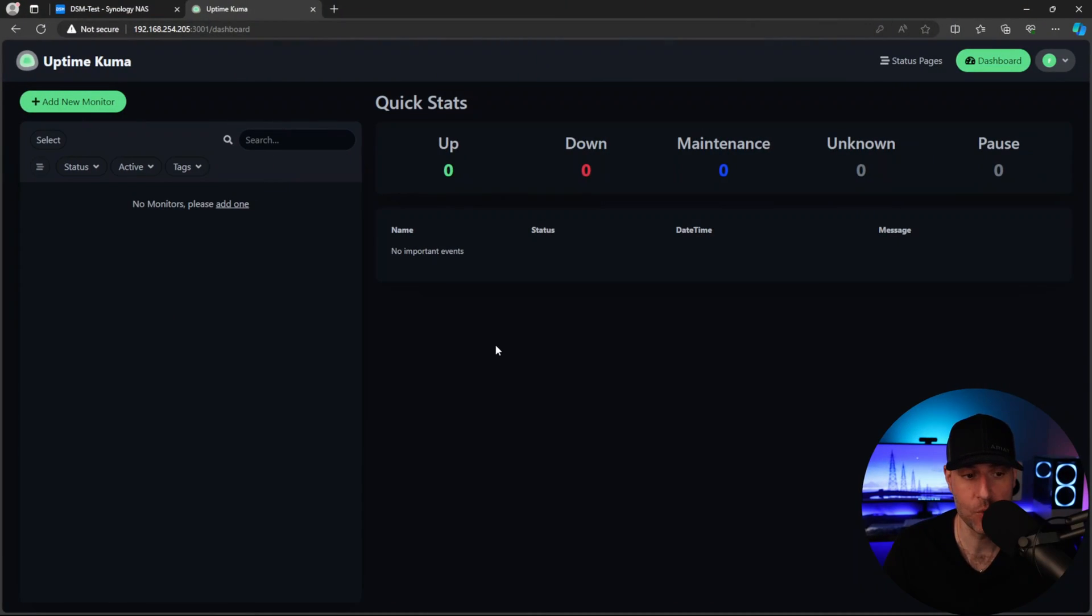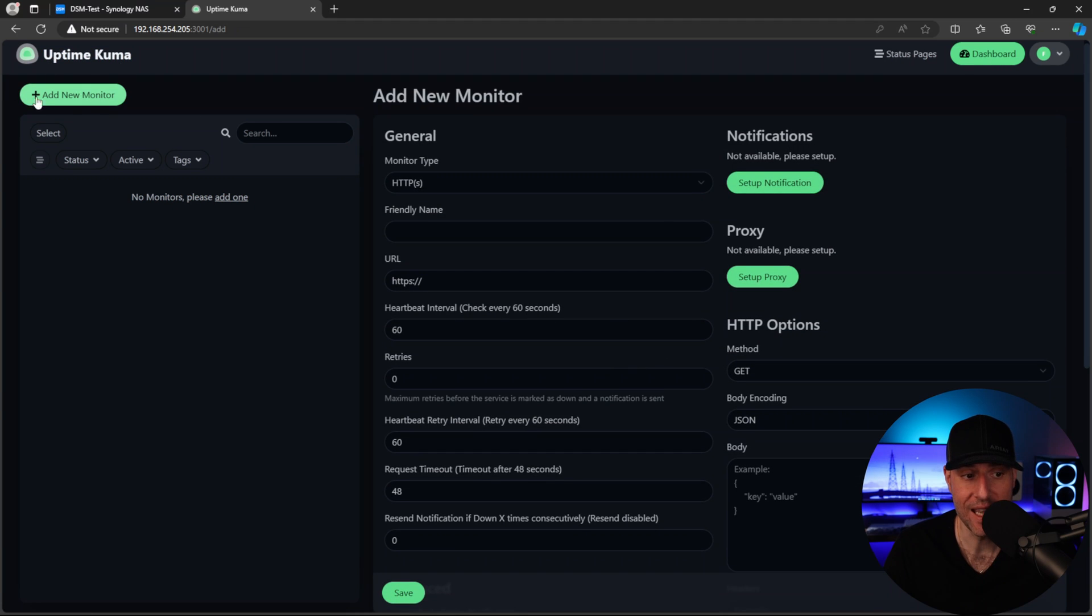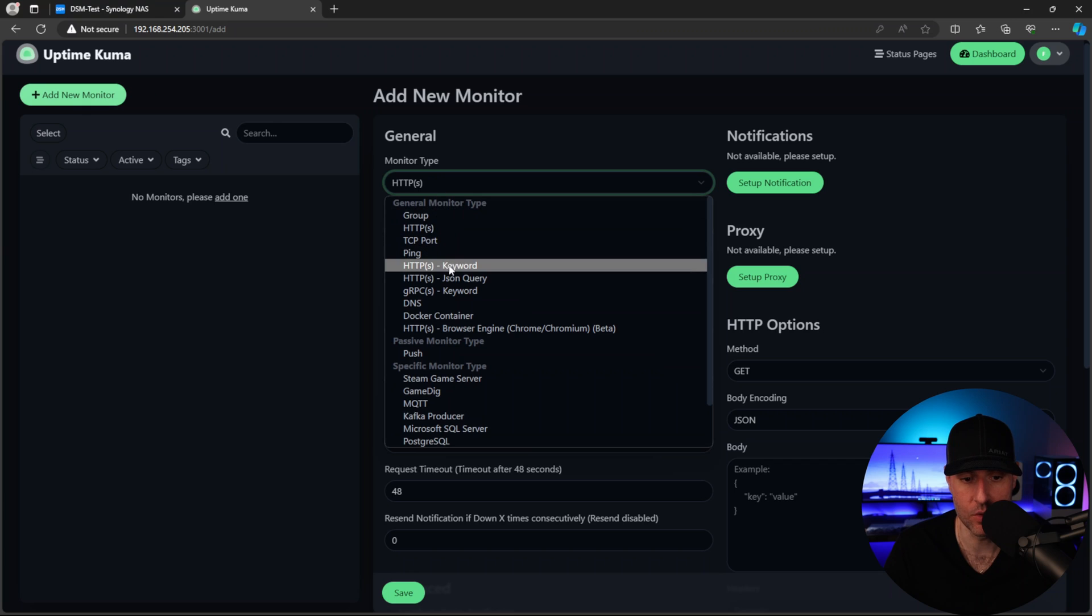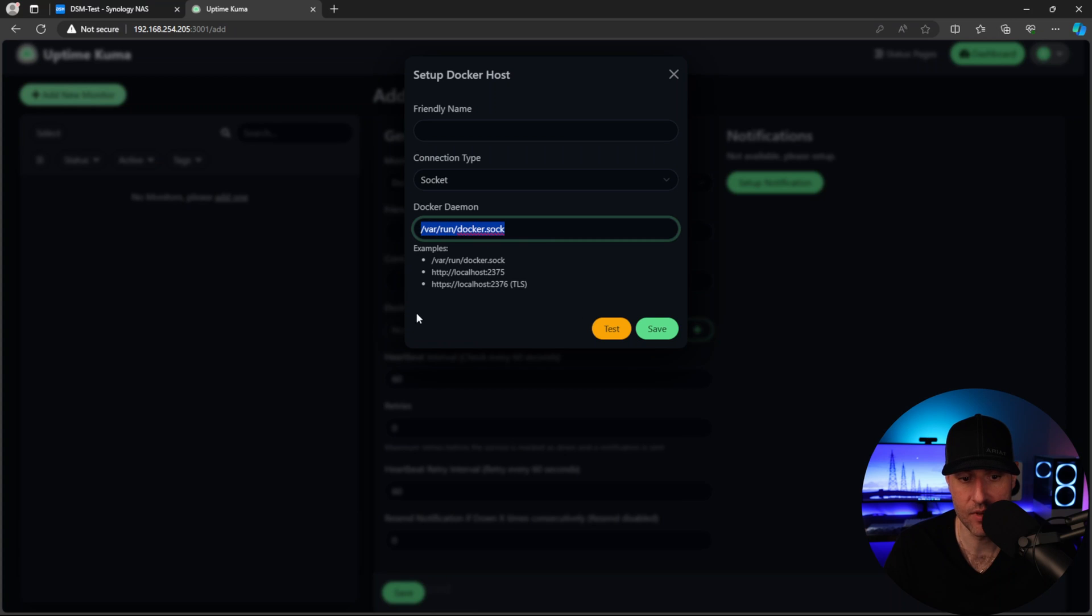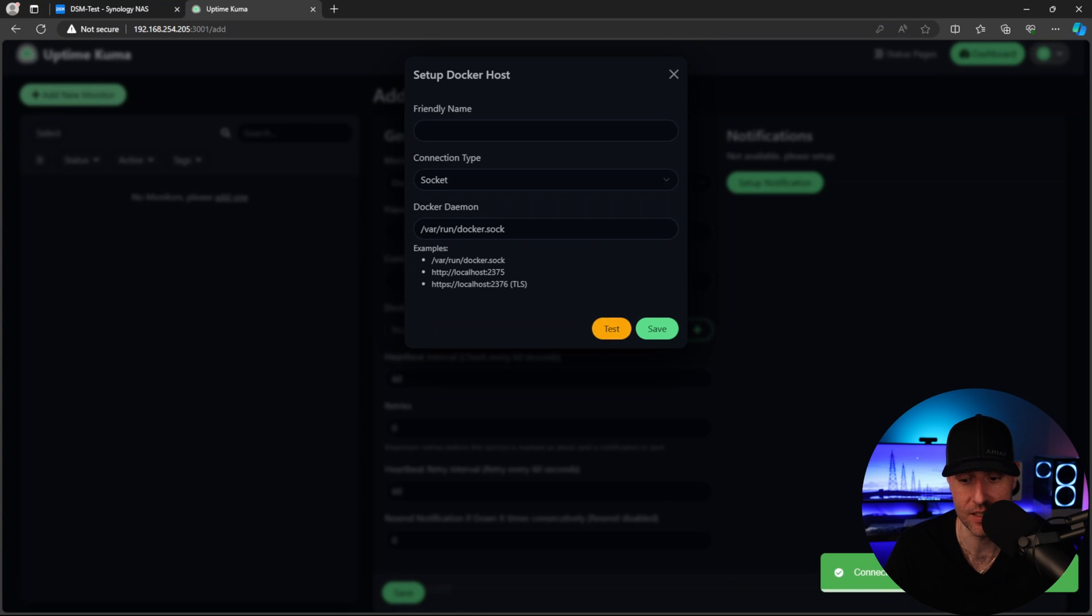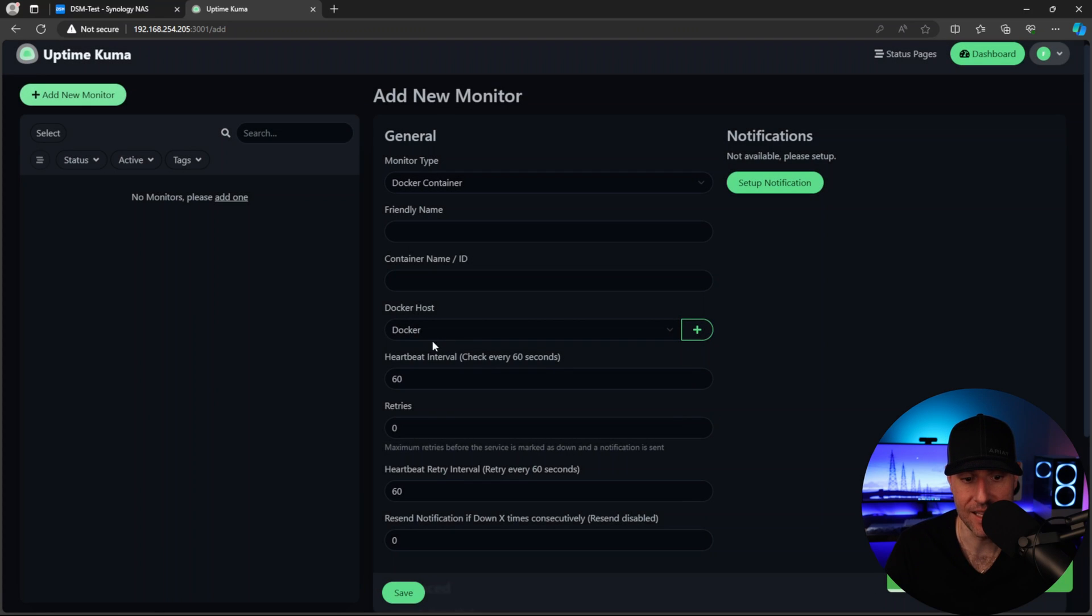Okay, so the first thing that we're going to do is actually configure monitoring for a Docker container. I think this is probably the easiest way to do it. So if you add a new monitor here, what we're going to do is we are going to select Docker container here. And then what we're going to do is create a new Docker host. So this right here matches that volume that we created earlier. So if you test this, it should come back as successful. So I'm just going to save this as Docker.